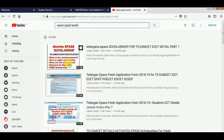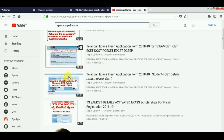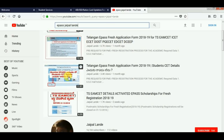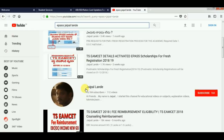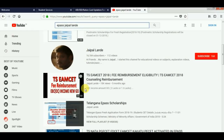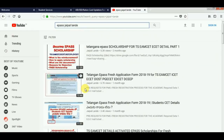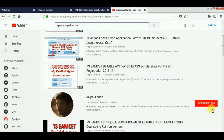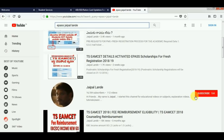If you have ePass scholarship queries and don't have any information, you can apply to Mset. There are a lot of videos available — click the subscribe button and bell icon to check them out.